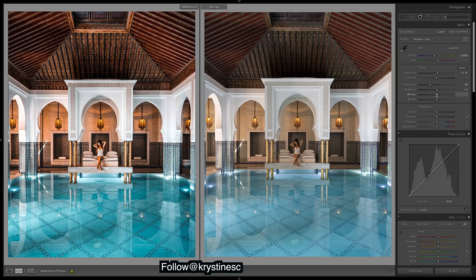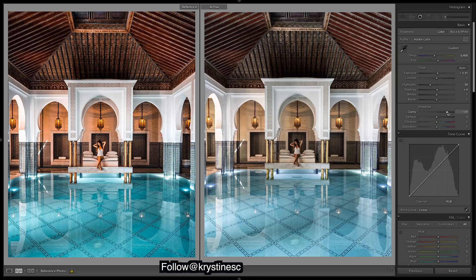Let's play around with some of these - drop the highlights. Exposure actually doesn't look too bad. We need a lot of clarity, and that's going to really affect our image - makes it kind of go grey. So let's add in a lot of saturation.